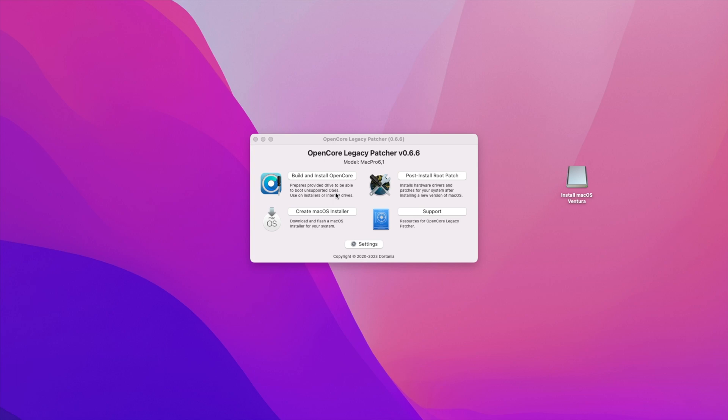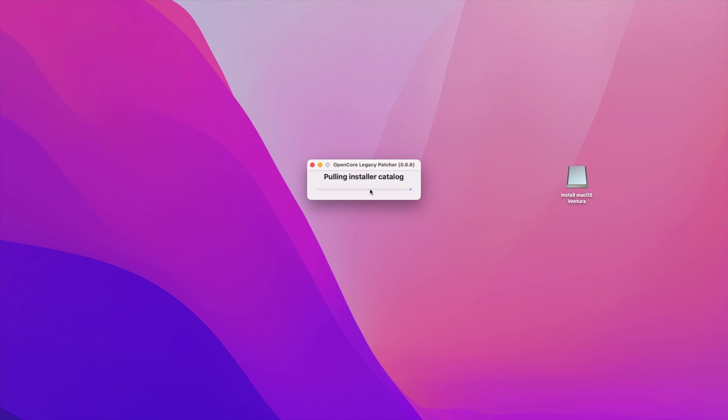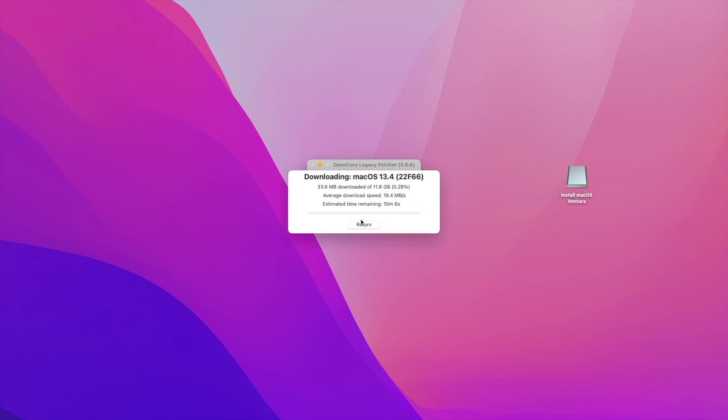You can see I've plugged in my USB stick. Just ignore that right now it says install macOS Ventura, it's because I obviously did this step before. So what you need to do is click on create macOS installer and download macOS installer. This will give us three options: macOS 11.7.7 which is the latest version for Big Sur, 12.6.6 which is the latest version of Monterey, and then there's 13.4 which is macOS Ventura. You click on macOS Ventura's version and it will start downloading. So let that download.